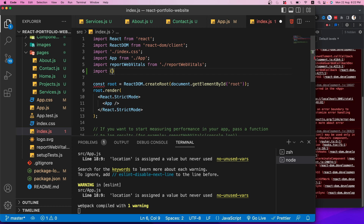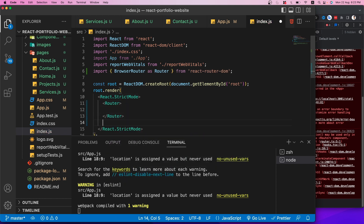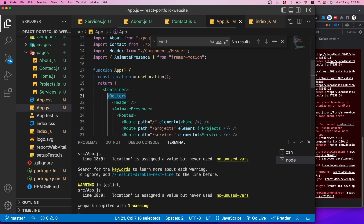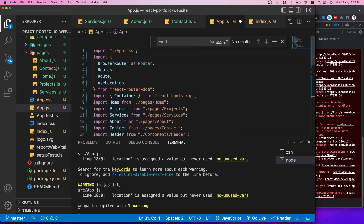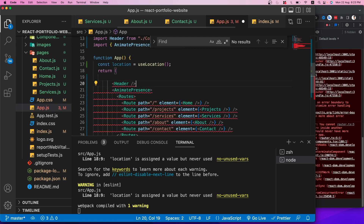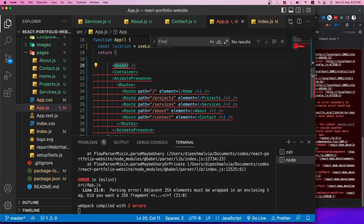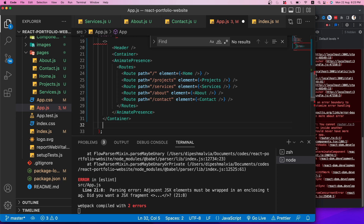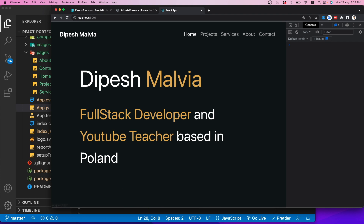I'll wrap each project card in a motion.div with a unique key, and add a 'whileHover' prop of {scale: 1.1} with a transition duration of 0.5. Checking the browser, hovering over any project card now shows a smooth scale-up effect.